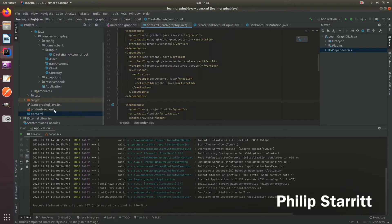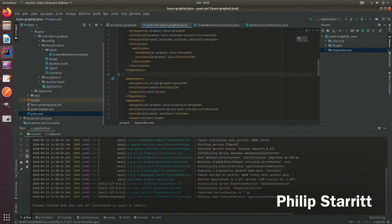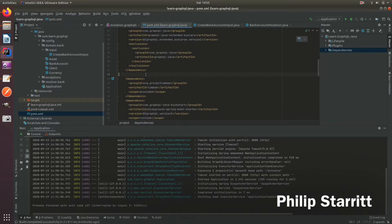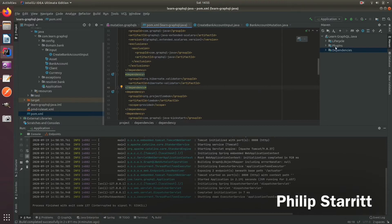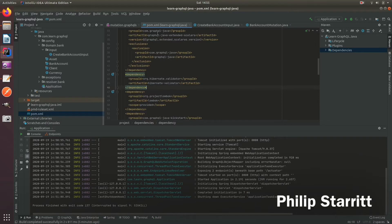What you want to do is first of all bring in a validator, so a JSR 303 validator. I'm just going to use Hibernate's for this example. Once you bring in Hibernate, then if you go to your input class...